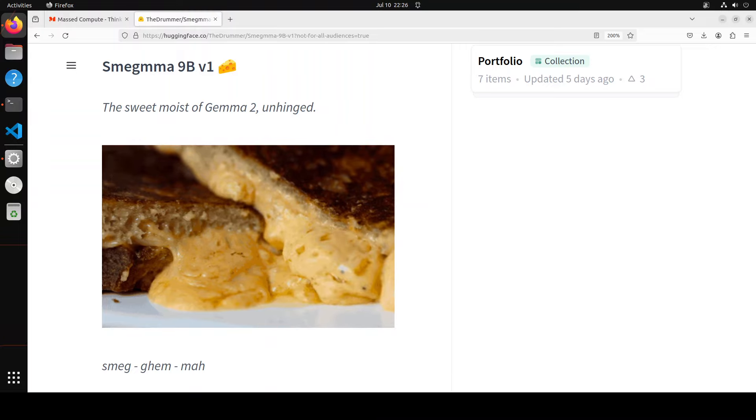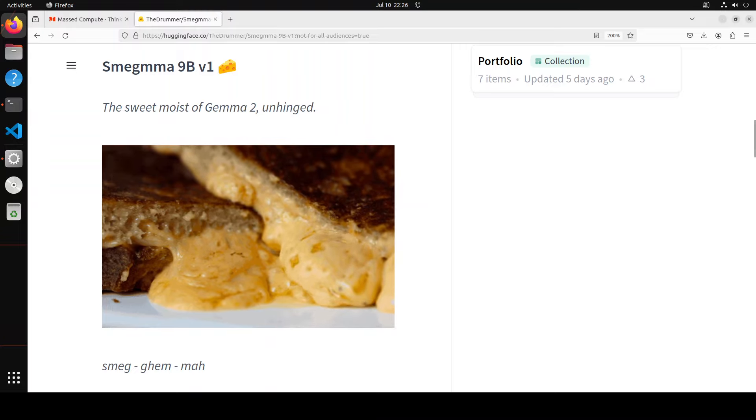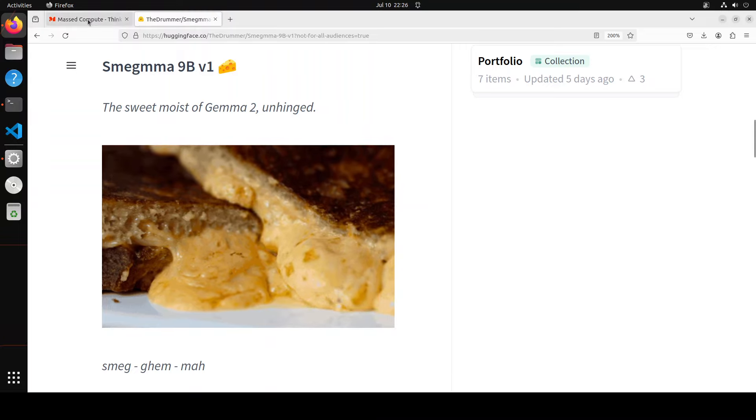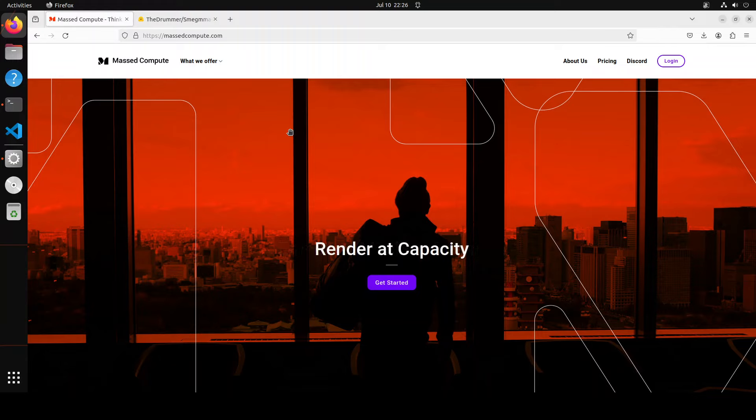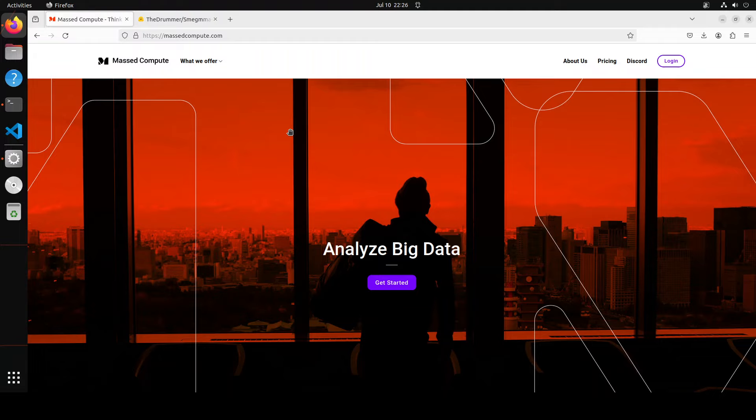I will be giving a shoutout to Mast Compute before that, who are sponsoring the VM and GPU for this video. I am using Ubuntu 22.04 with GUI plus my NVIDIA card is RTX A6000 with 48GB of VRAM.